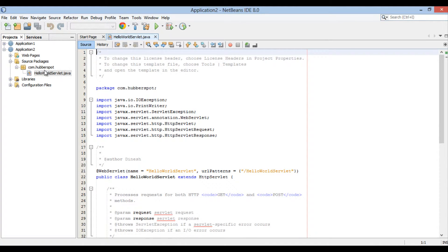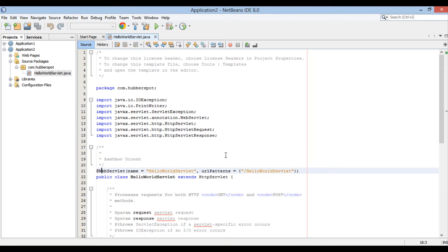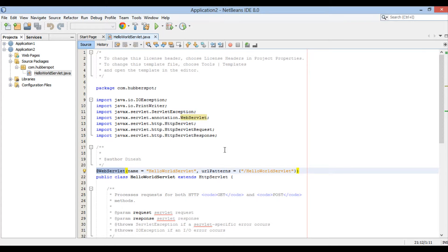Hello world servlet gets created in the source packages under com.hubberspot package. It has at the rate web servlet annotation at the class level. It registers servlet without deployment descriptor.